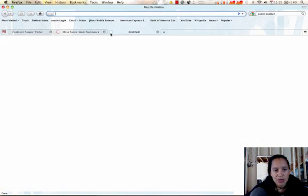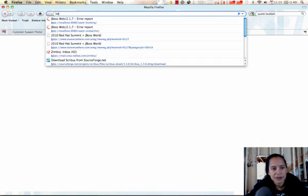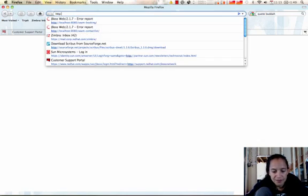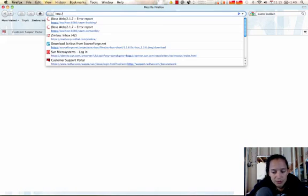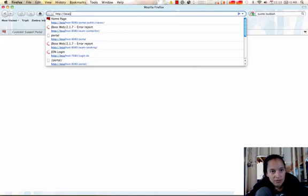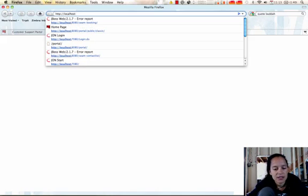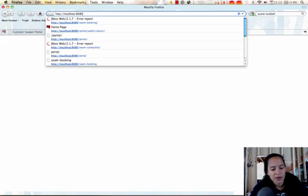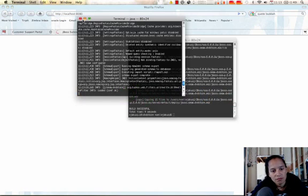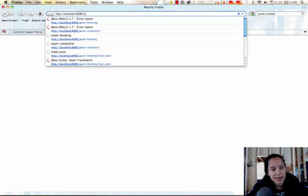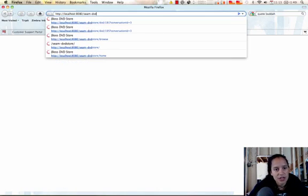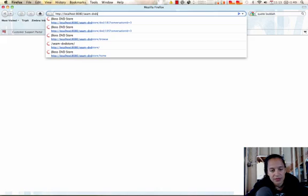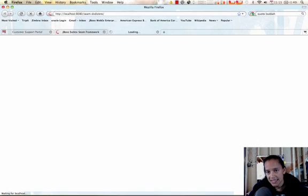I'm going to go ahead and open up a new browser. 8080 is our port that we are deployed on. It says everything has been deployed. So now I can type in seam dash DVD store. And now I have the ability to test this out.